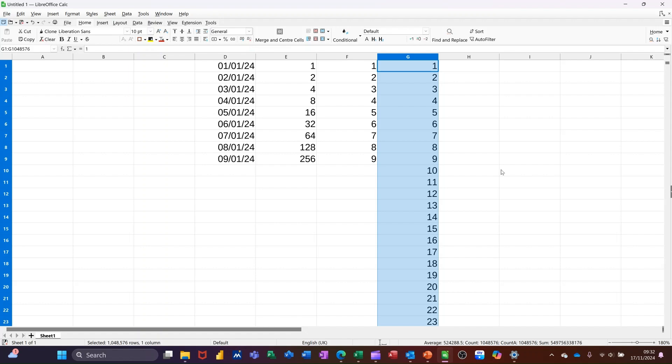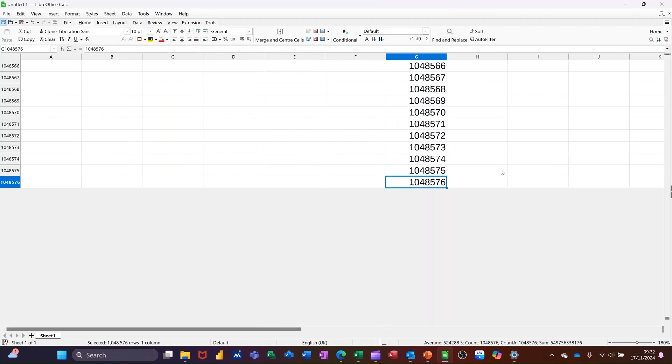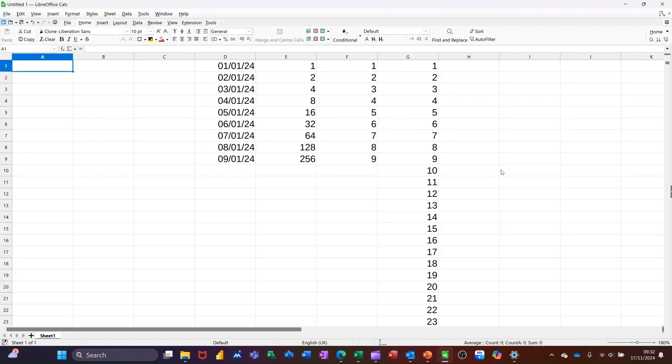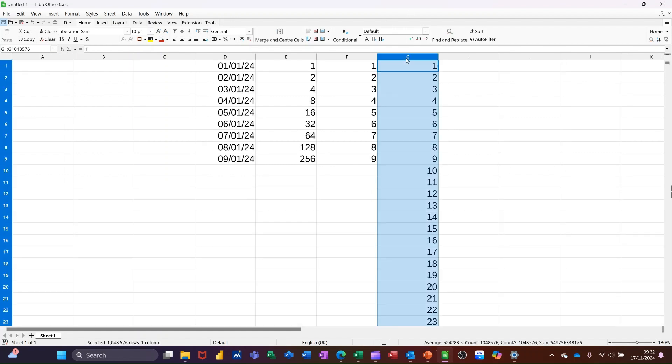If I do Control End on the keyboard, that'll take me to the bottom. And you can see the score on the door there. That's how many rows you get per sheet. If I do Control Home, that will bring me back up. And then I can highlight that whole column and delete that off.